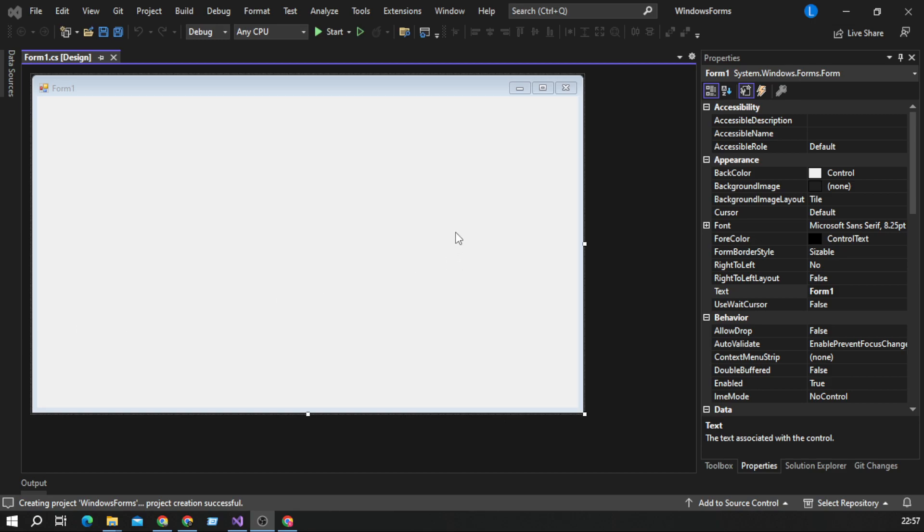Hello! Today I will show you how to open second form from first form in Windows Forms using C-sharp.